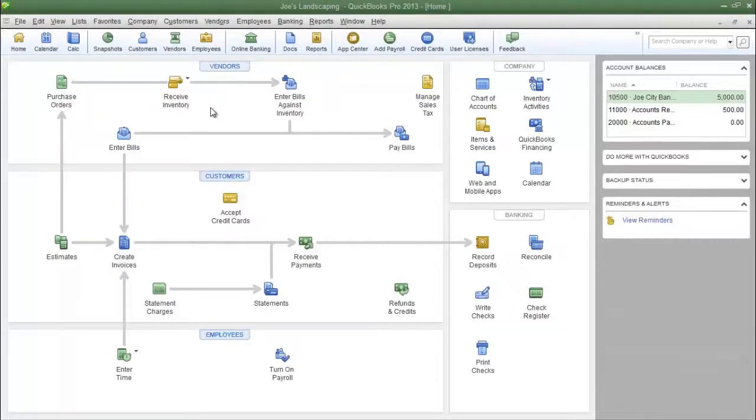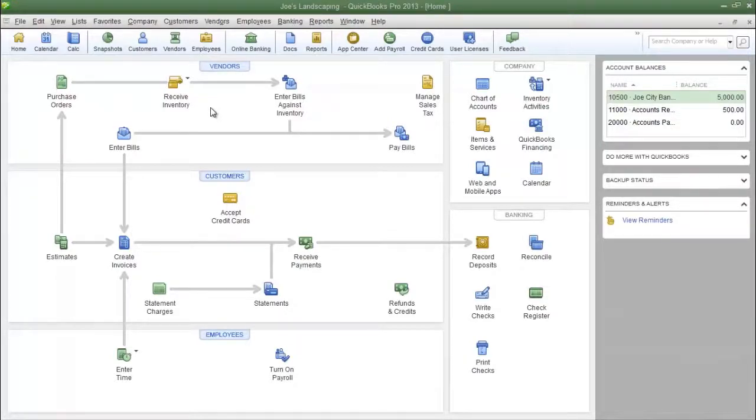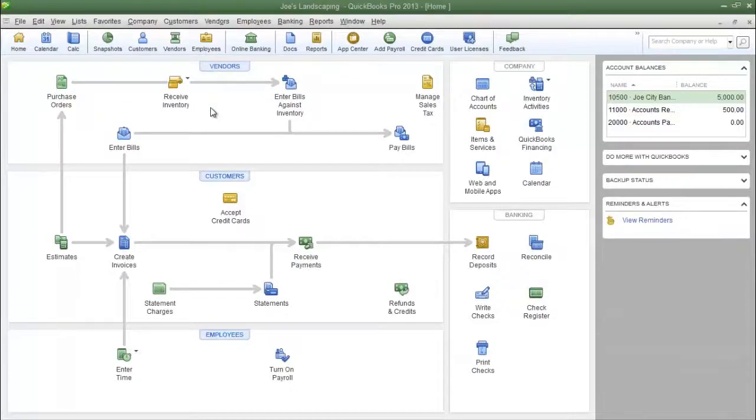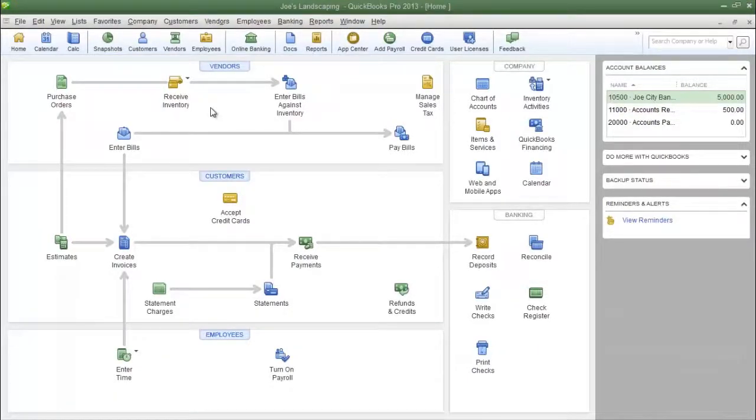Before using the batch invoicing feature there are a couple of things that you need to know. The first thing is you should only use batch invoicing if you are selling the same item to various customers, because essentially what we're going to do is create one invoice for many different customers.